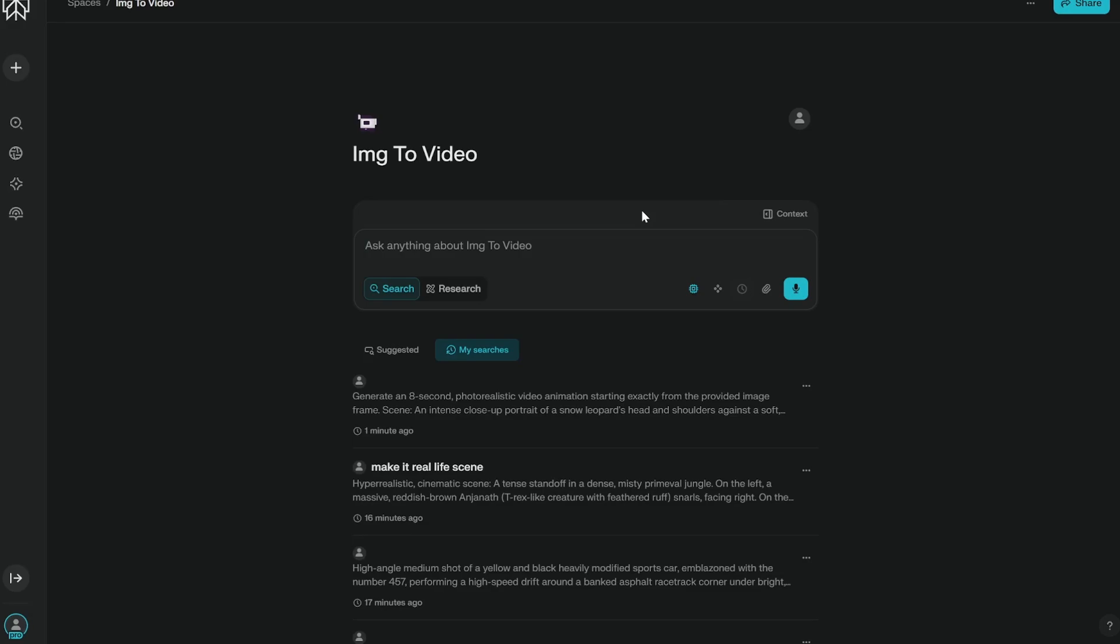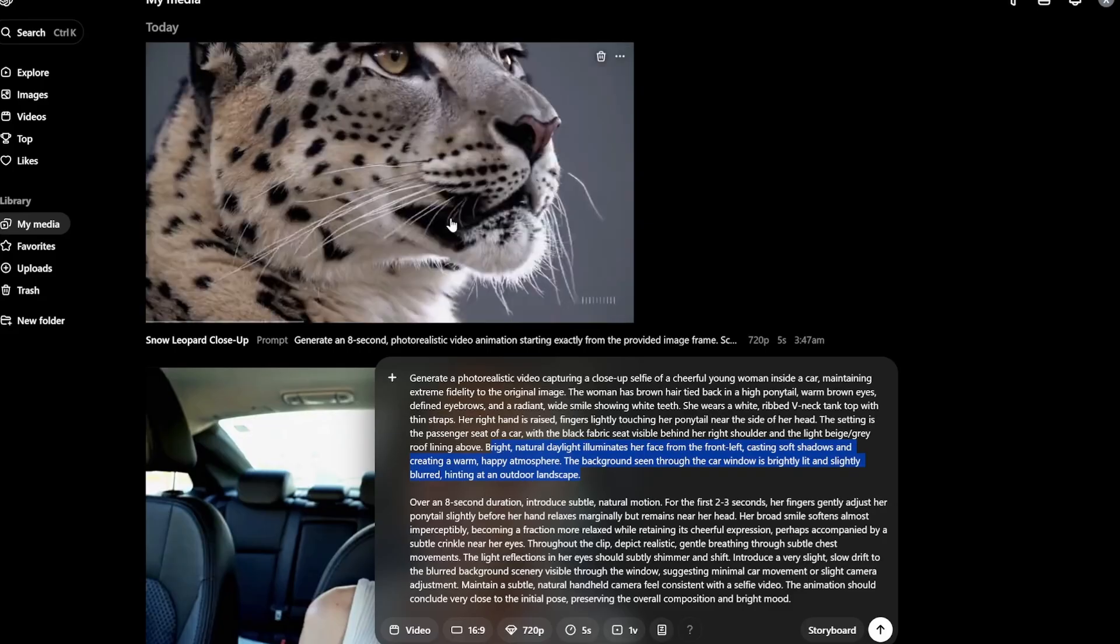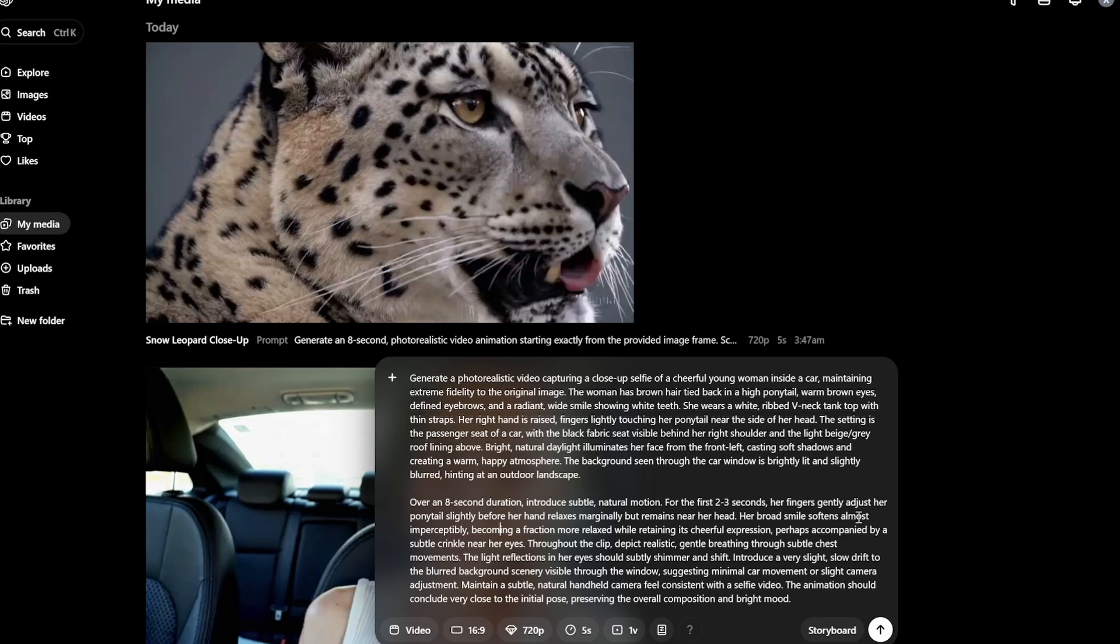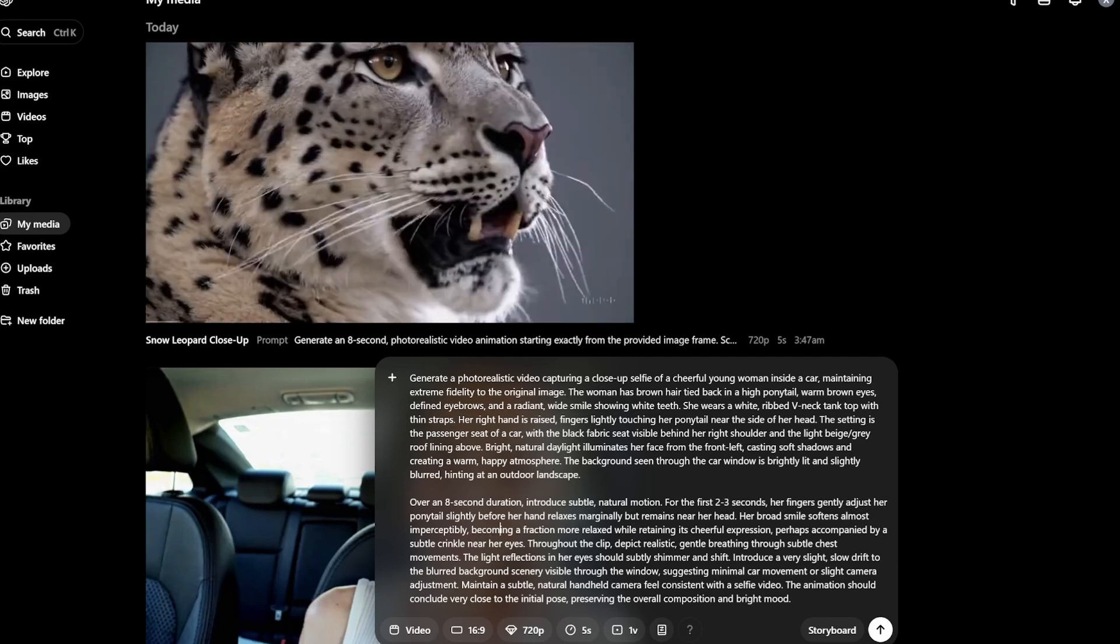And then I asked, I used the same space for it to create motion. So you can see her fingers gently adjust her ponytail slightly before her hand relaxes marginally, but remains near the head. Her broad smile softens almost. And this is something which you would understand.